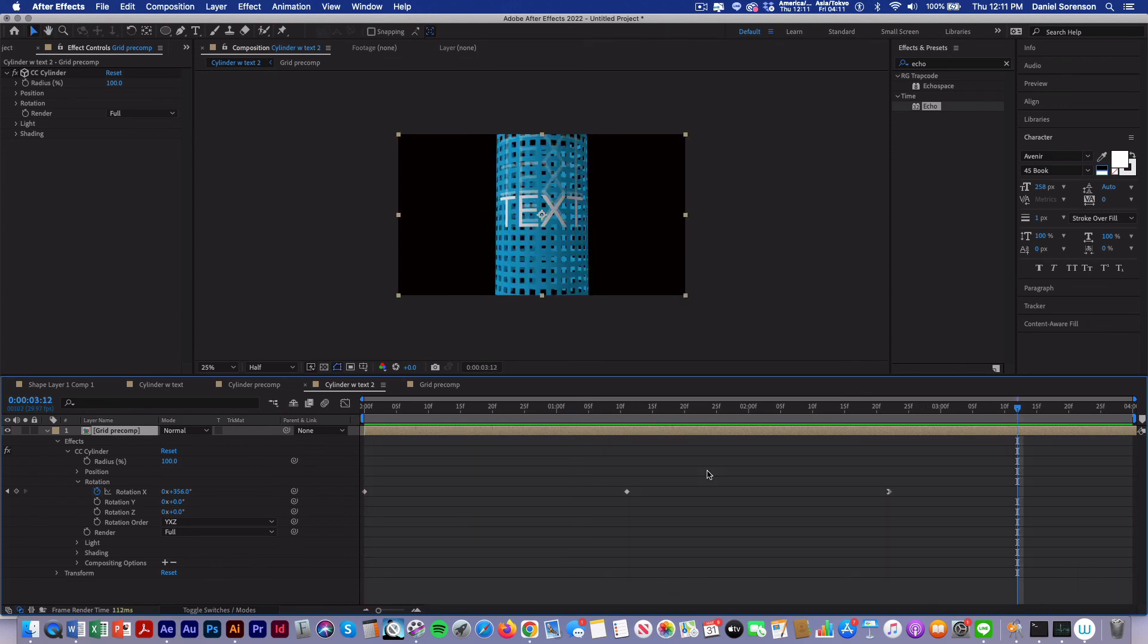Now there's obviously a lot of things you can do with this. So go ahead and go in and experiment with all of these different properties and see what you can come up with.